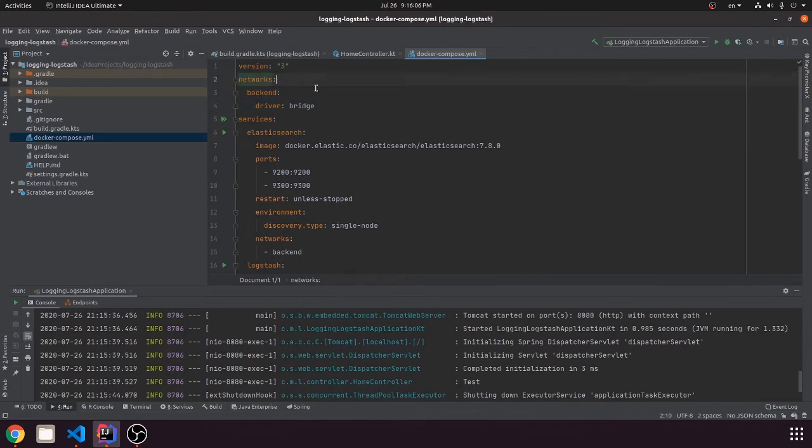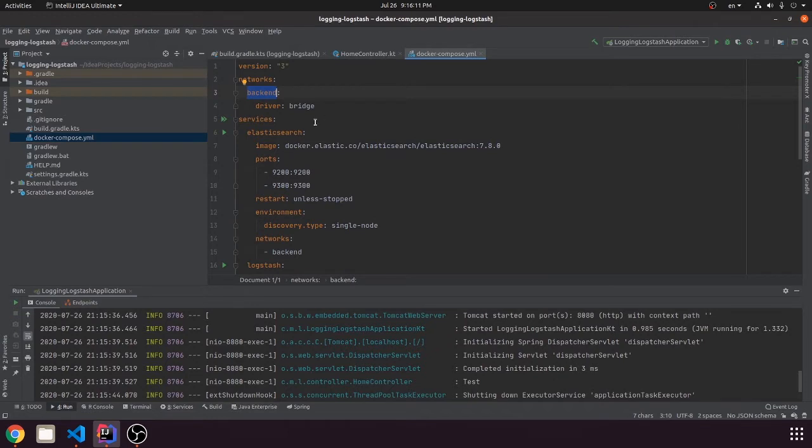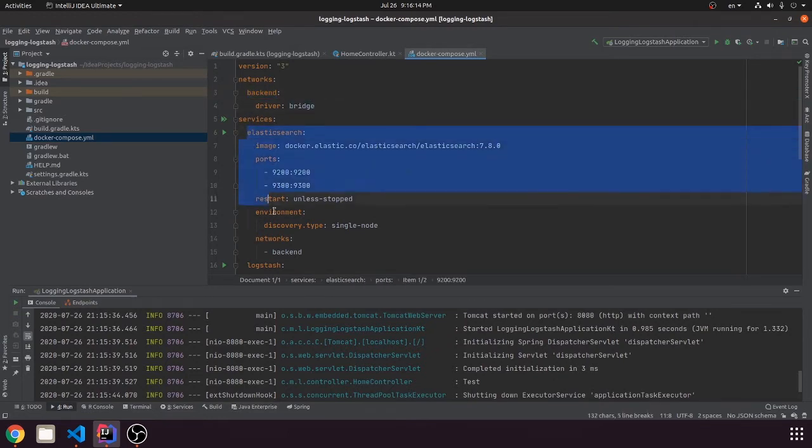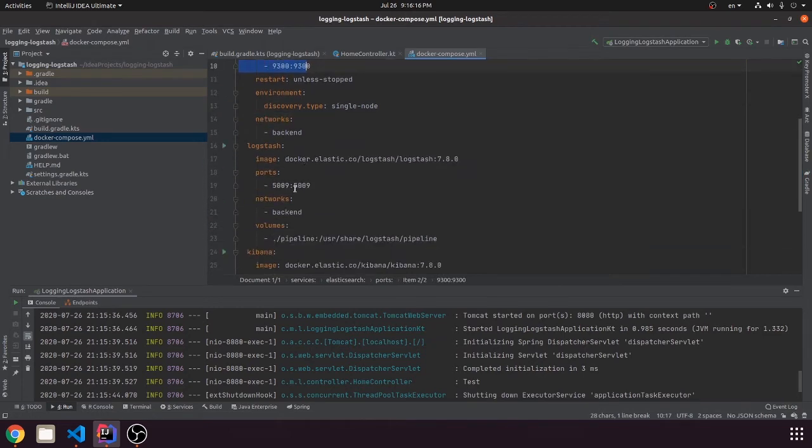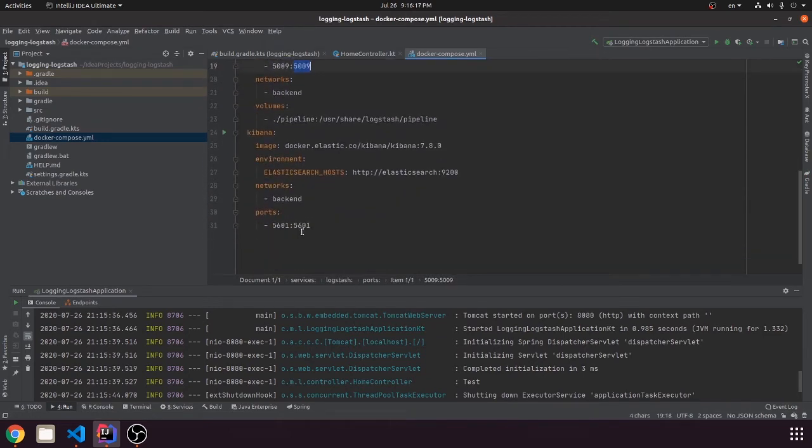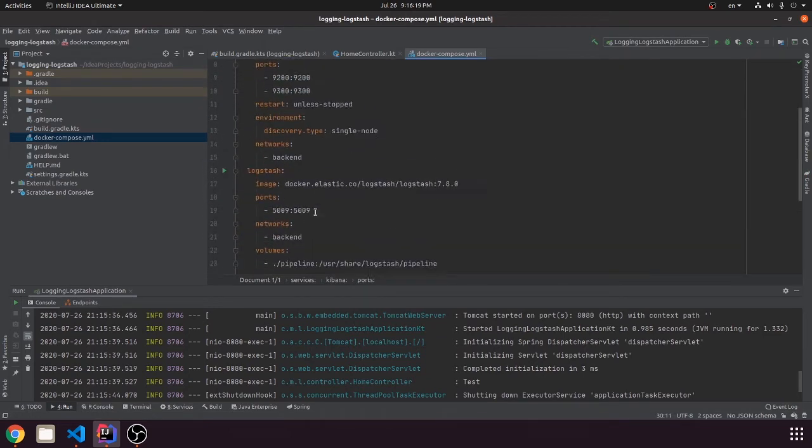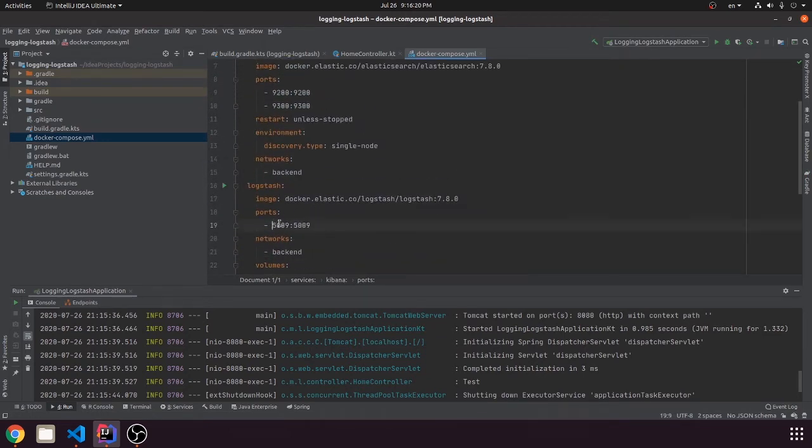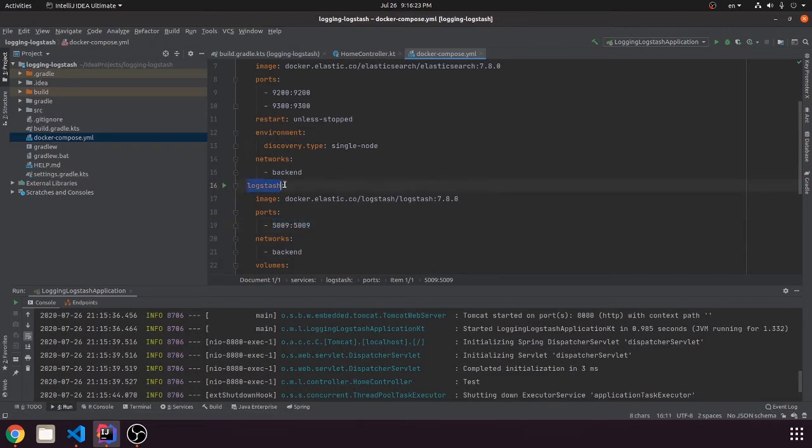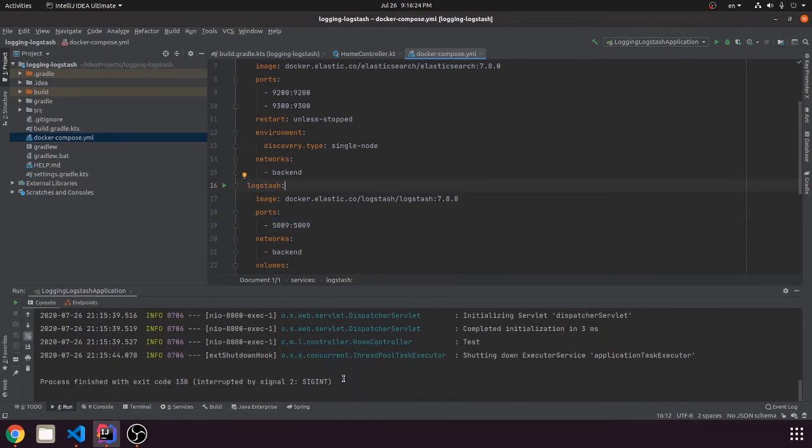In this Docker Compose we have a network that connects Elasticsearch, Logstash and Kibana so that they can communicate with each other. Also the ports of Elasticsearch, Logstash and Kibana are open. And we need the 5000 port of Logstash for our logs.